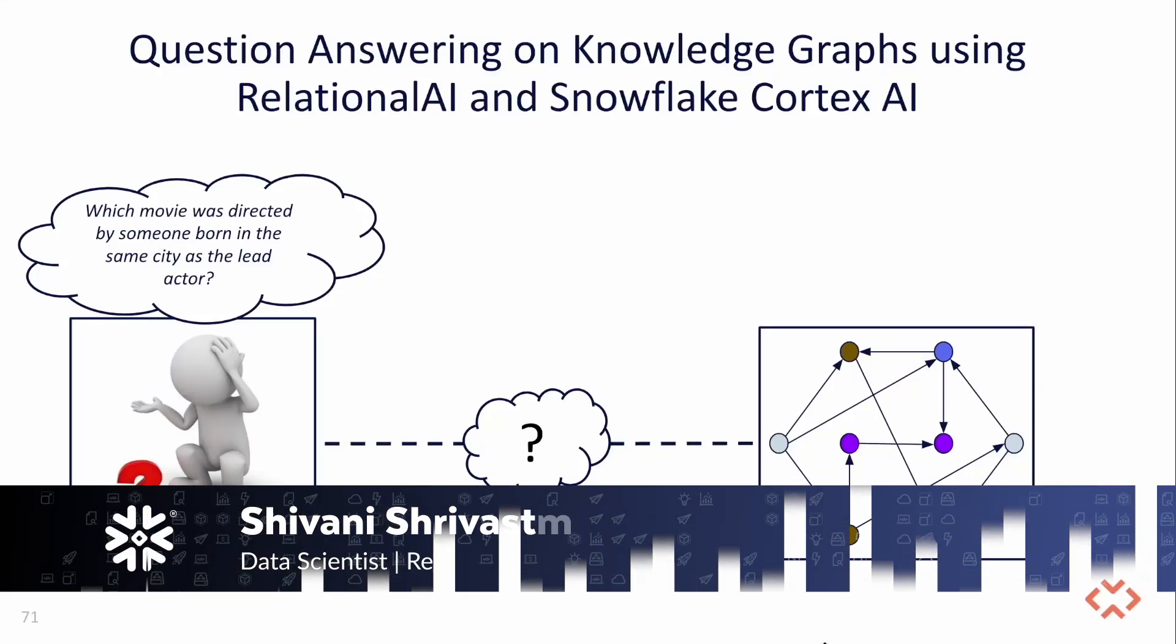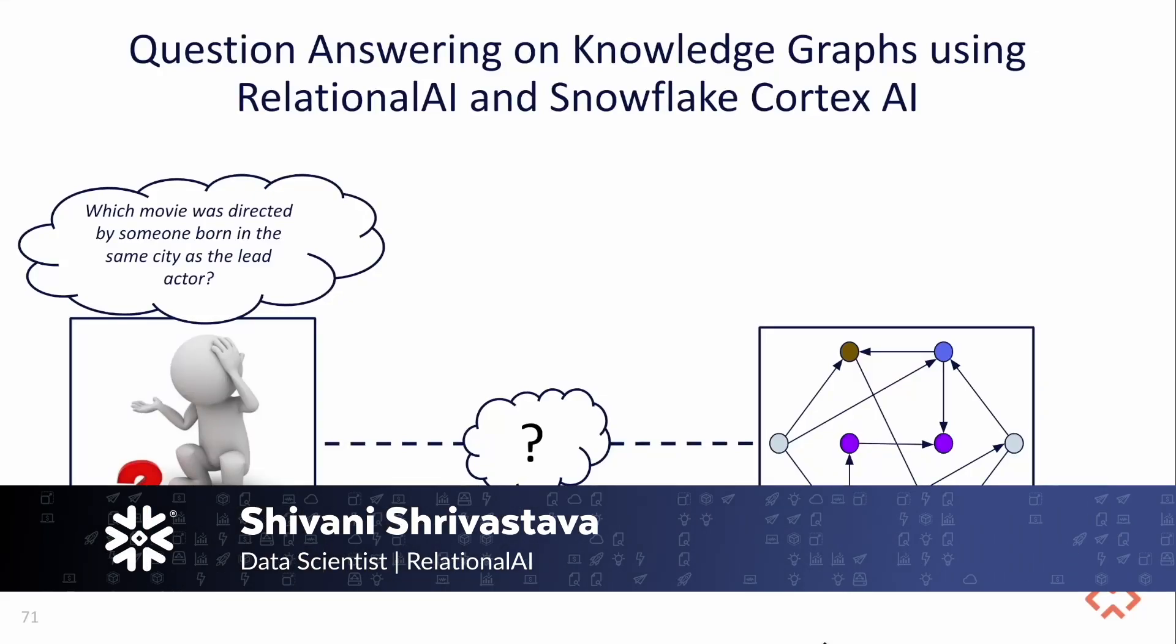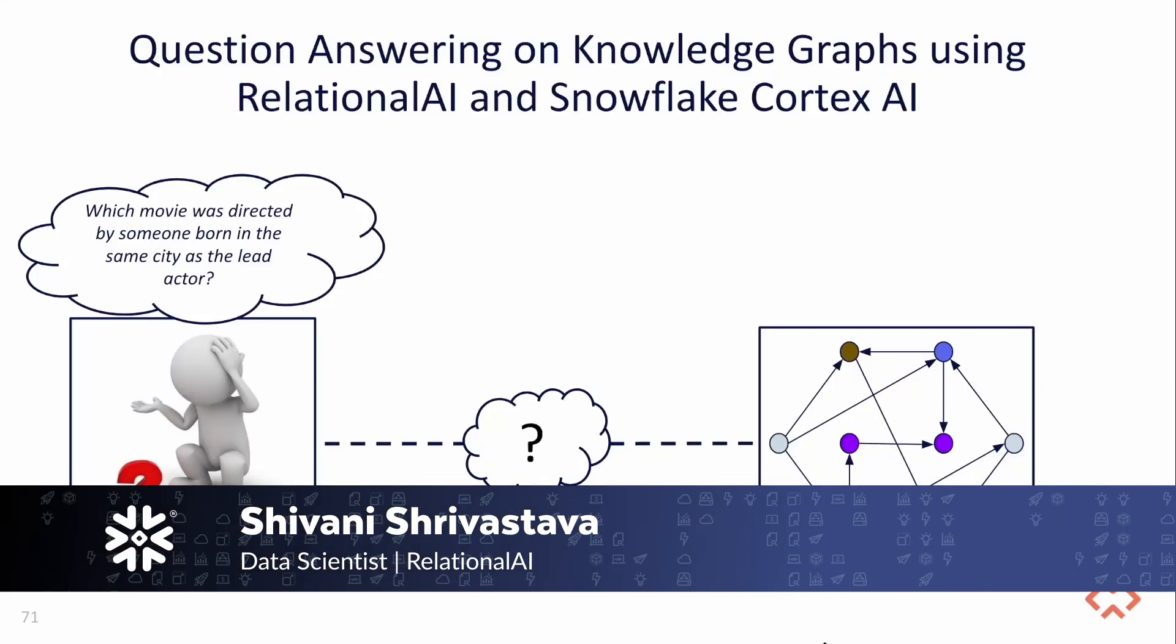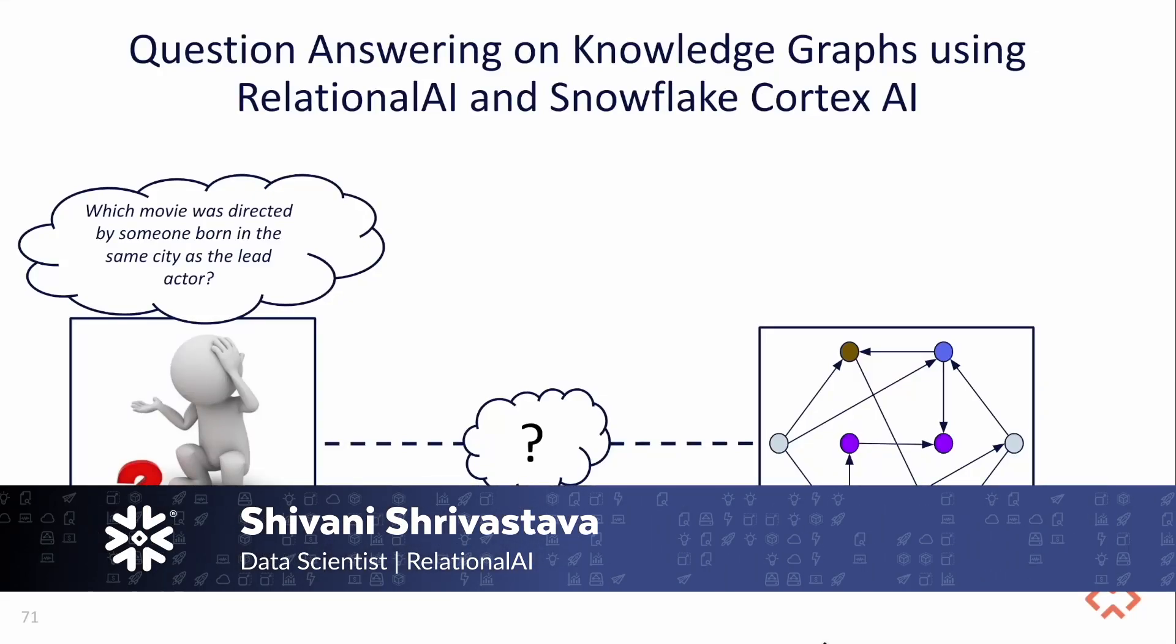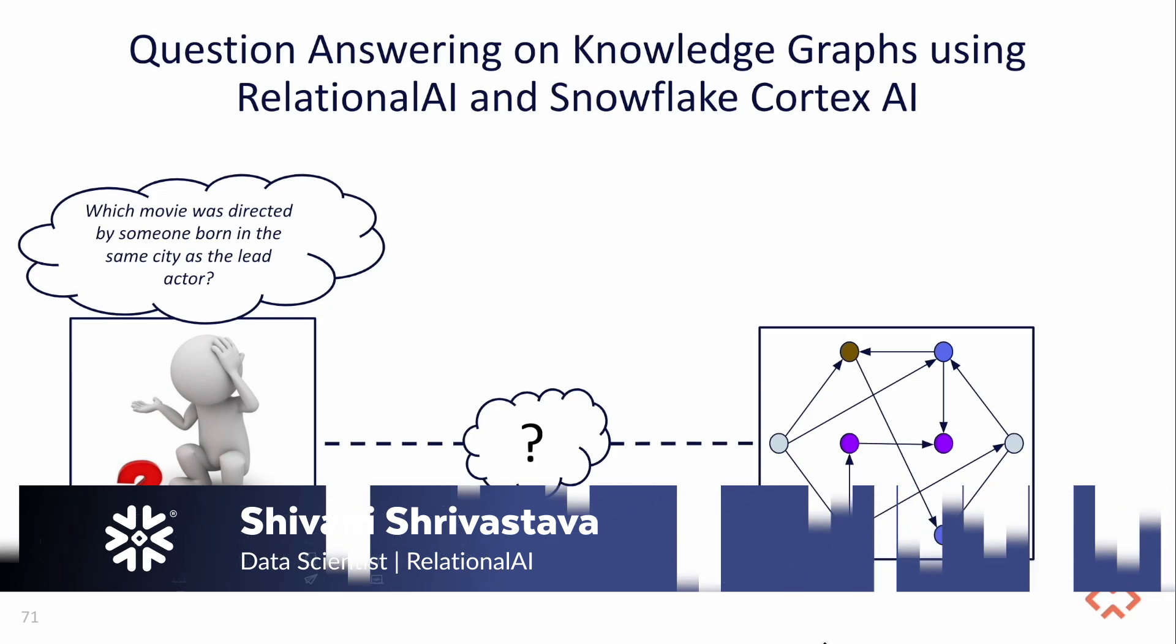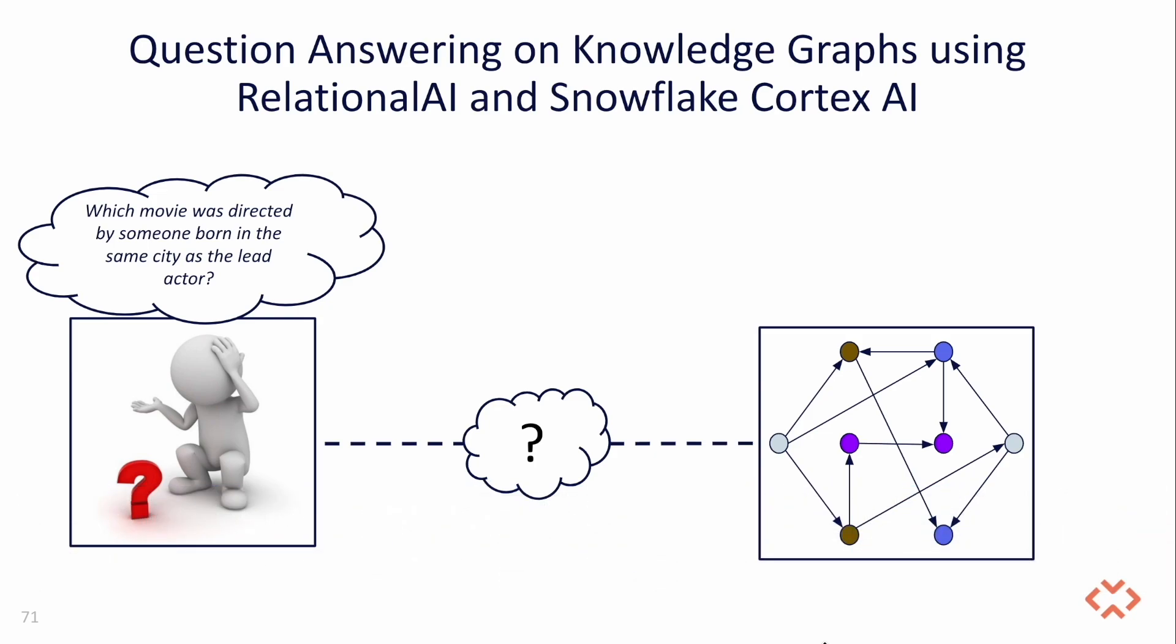In today's data-driven world, companies are increasingly capturing their knowledge, whether from databases or documents, in a well-curated knowledge graph.